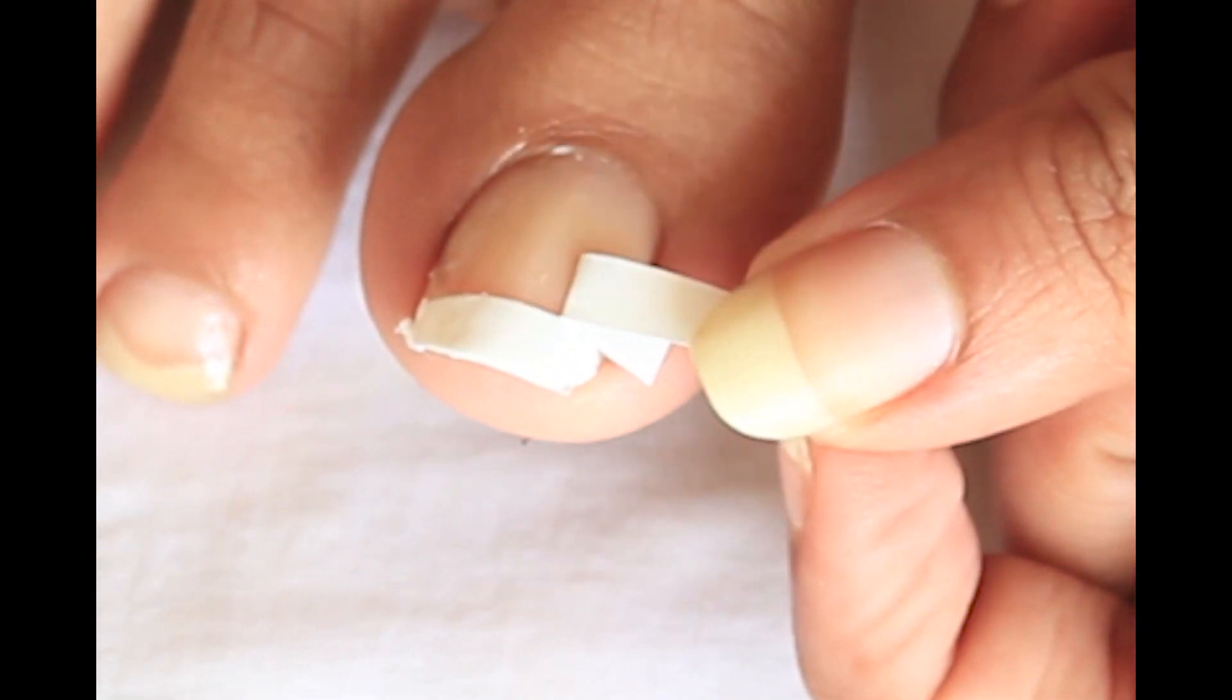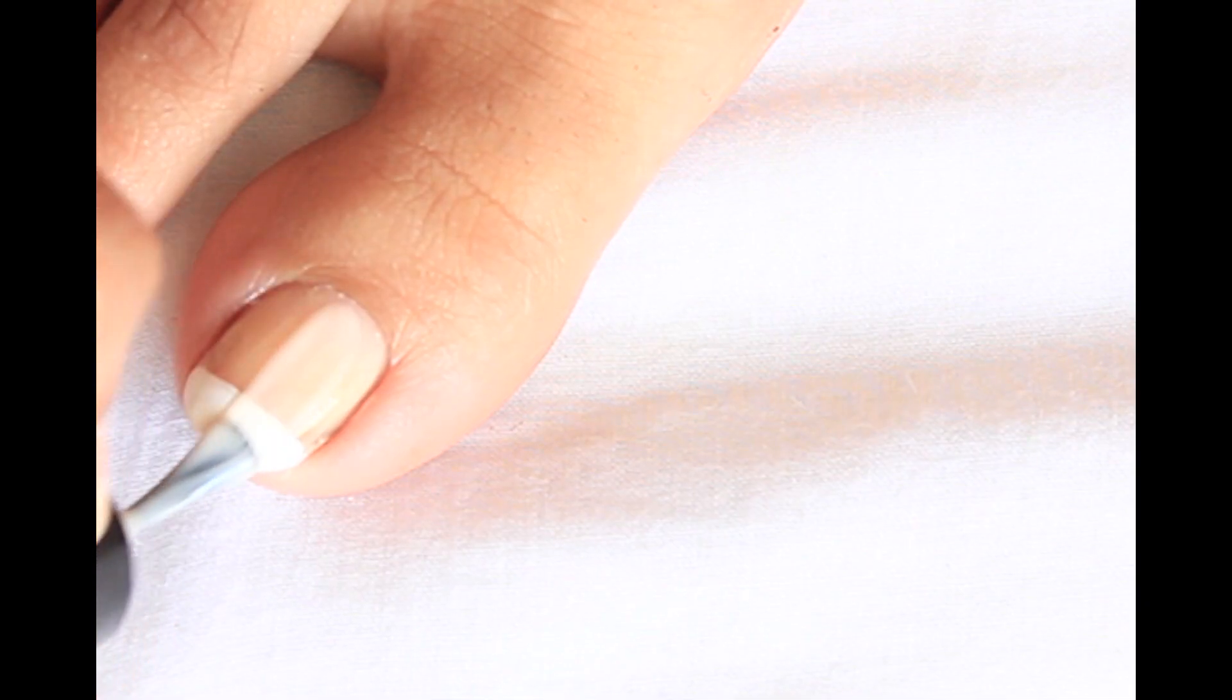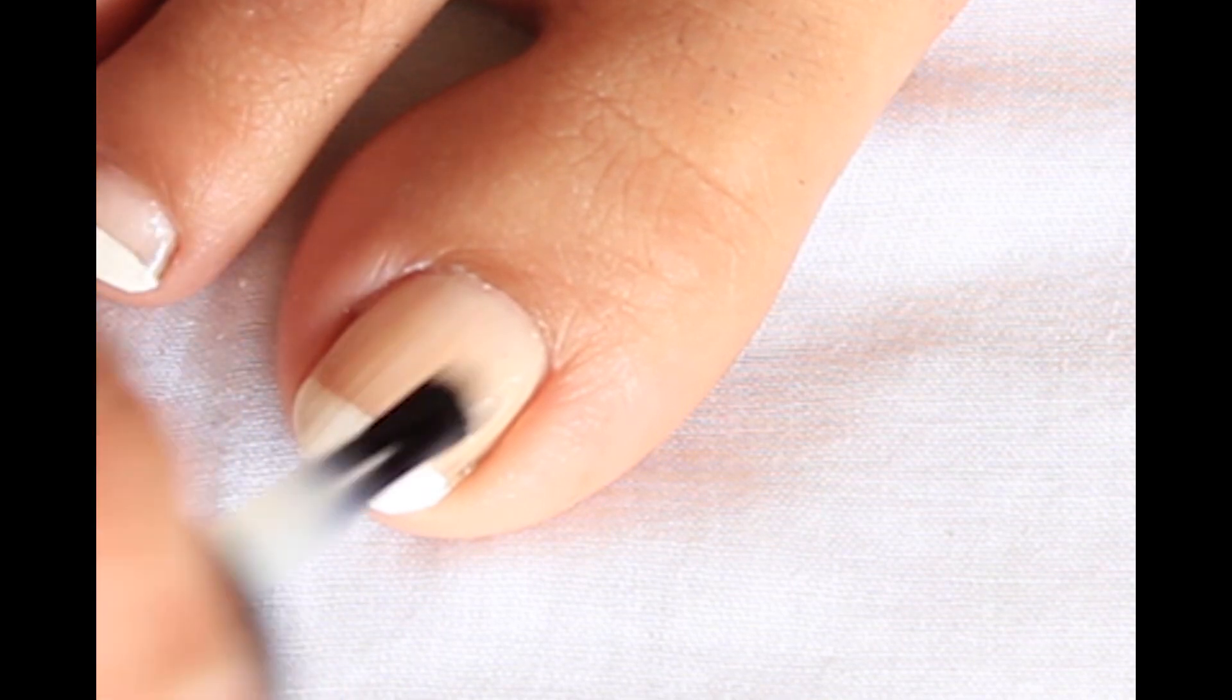Remove this tape. When it gets dry apply the same base color once again. When it gets dry apply top coat and it's done.